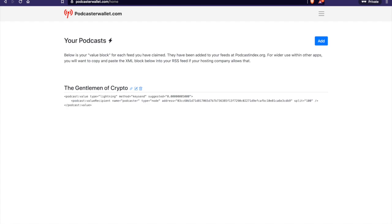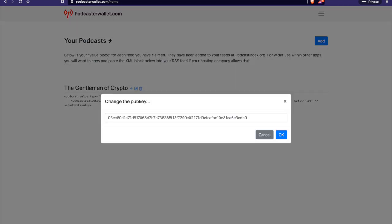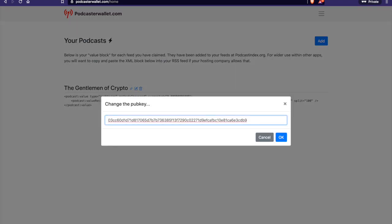You'll be able to add your podcast if you haven't already. And then you'll be able to put in what they call the pub key. So the pub key is essentially your lightning node public key hash. And this is one that I run here, basically, so that we can get Gentleman of Crypto up on Breeze. And this is always totally self-hosted by me.